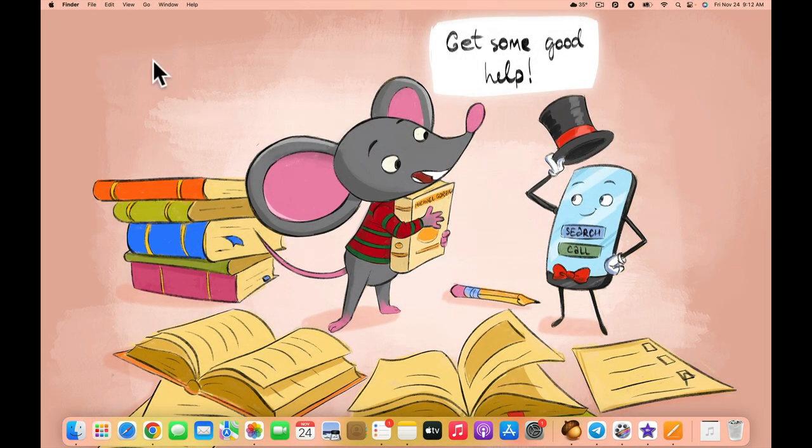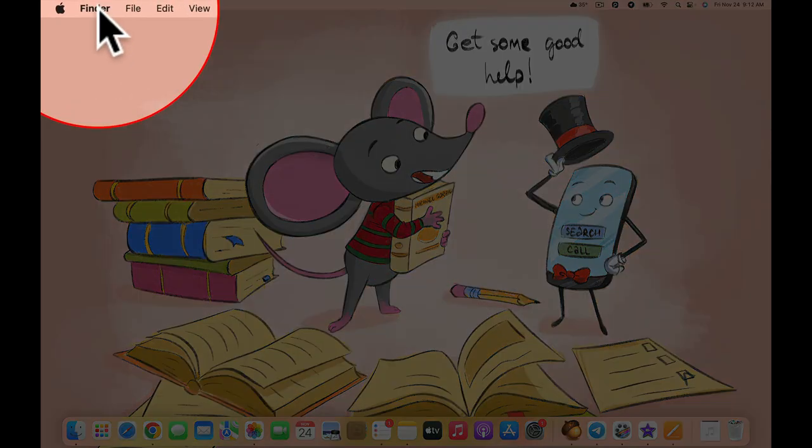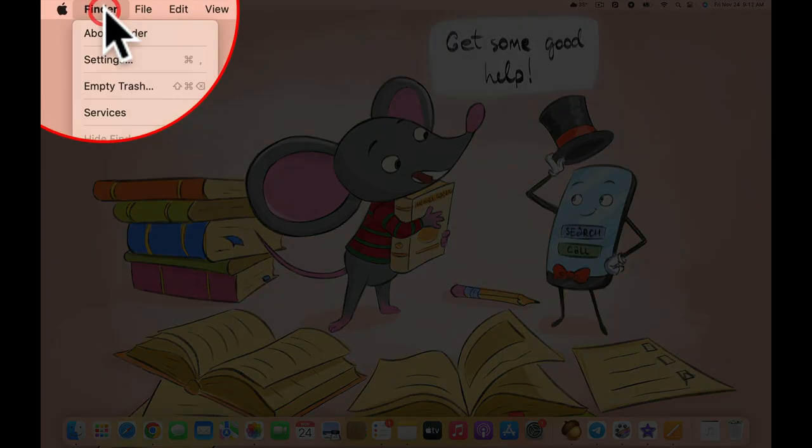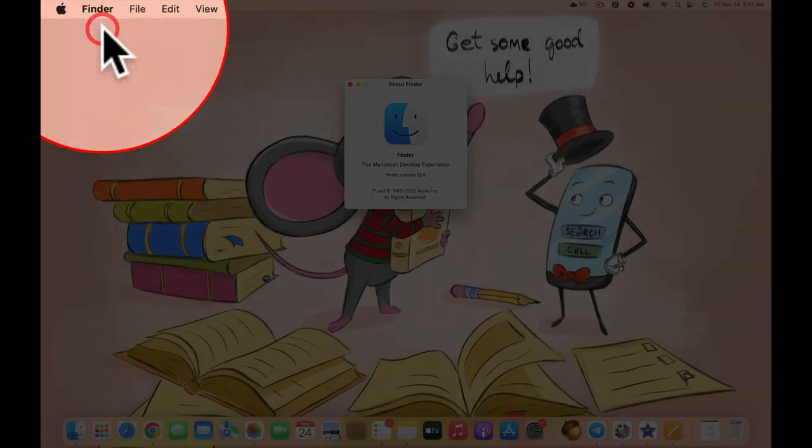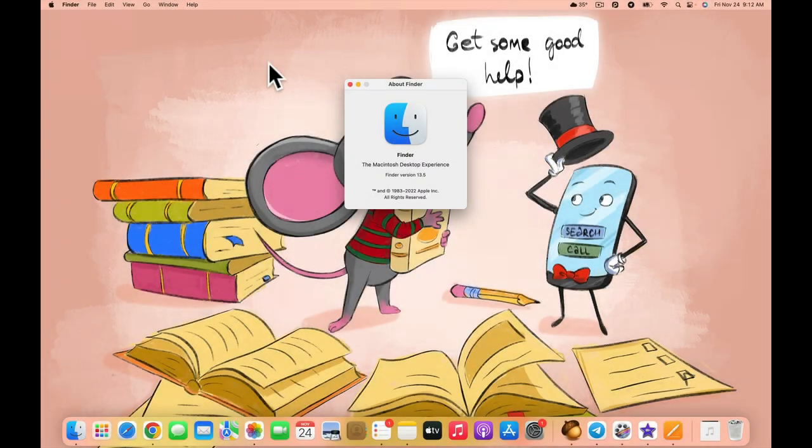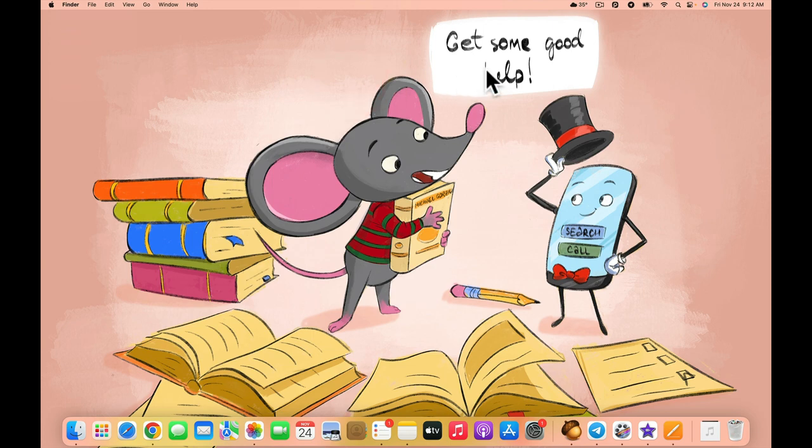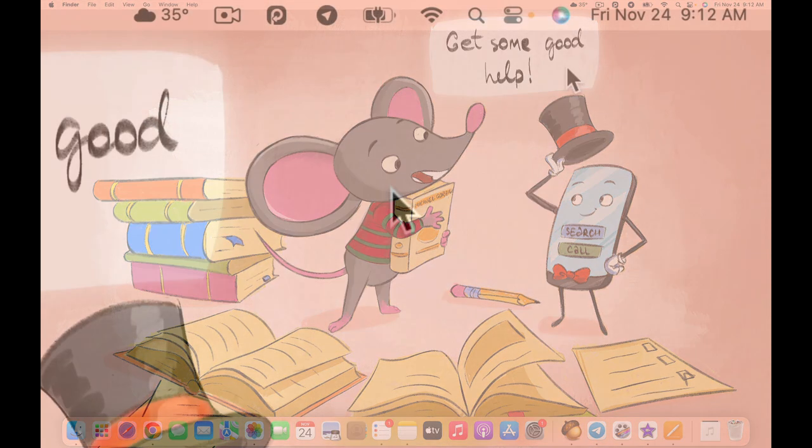At the top left corner of the screen, we have some application menus, which will vary depending on which application is currently active.